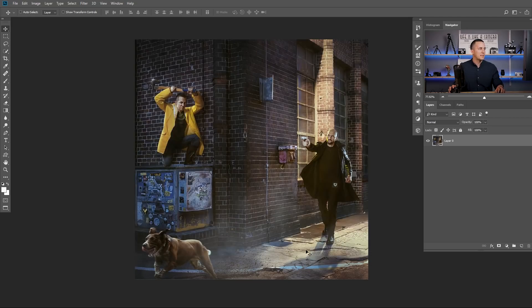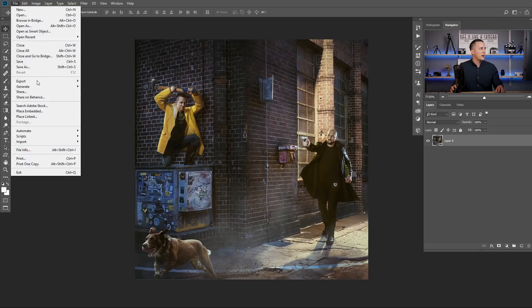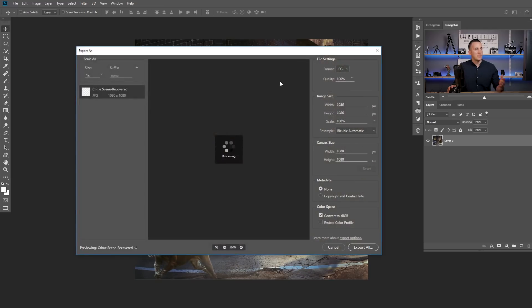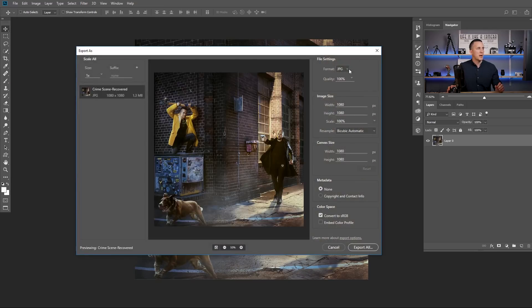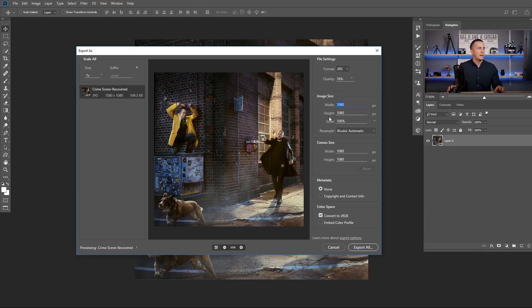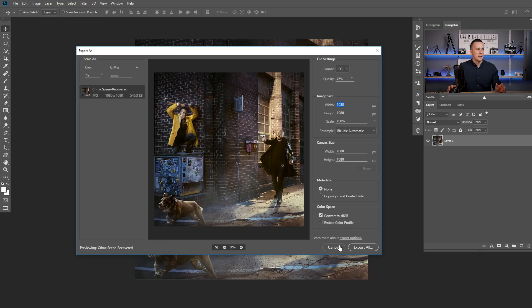Another way is to go to File, Export, and Export As. You have a similar dialog box. You have again JPEG, choose JPEG, choose 76, not 176, but 76. Then here you can resize it if you want, etc.